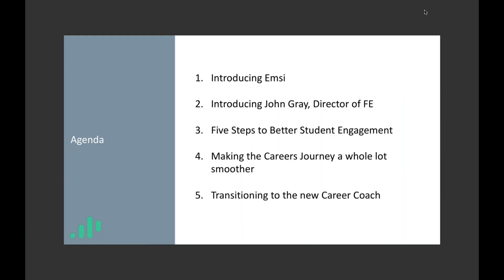Over the next half an hour we're aiming to cover quite a few things. We'll give a brief overview of who we are and what we do for any non-customers that have joined us today, though I know the majority of people here are customers. I also want to take this opportunity to introduce John Gray, our new Director of Further Education who's recently joined Emsie and will be in touch shortly to give you an overview of his role.